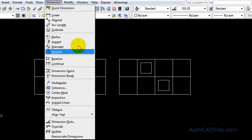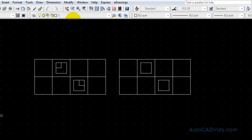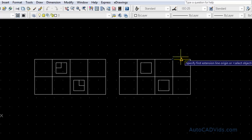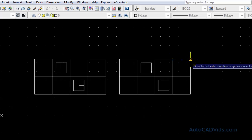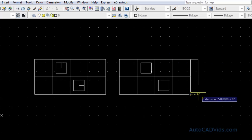Now for our first one we're going to choose the linear dimension and we're just going to dimension the end of this shape right here like so.